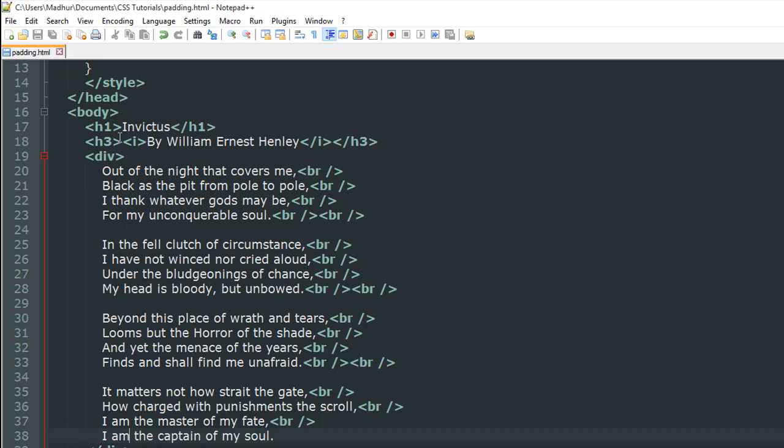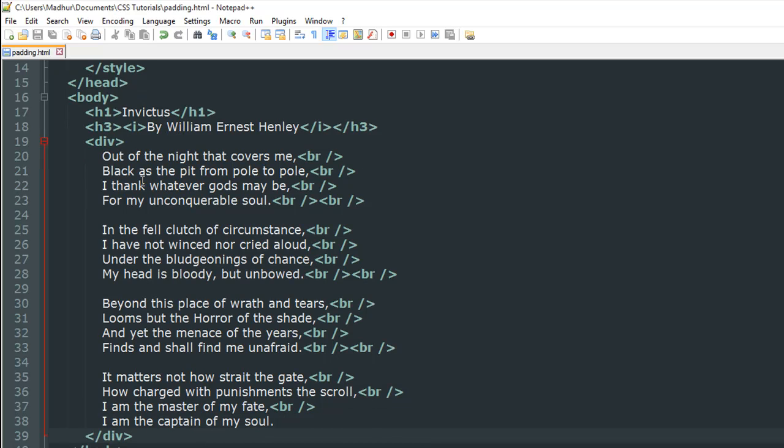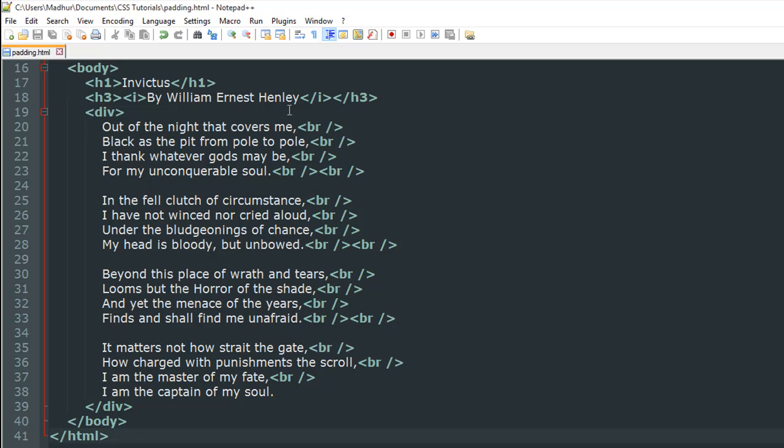As you can see, I have two headings in the body. The first heading is an h1 heading and it's the name of one of my favorite poems, Invictus. The second heading is an h3 level heading and it's also in italics, by William Henley. And then inside the div element I've got the verses of the poem.